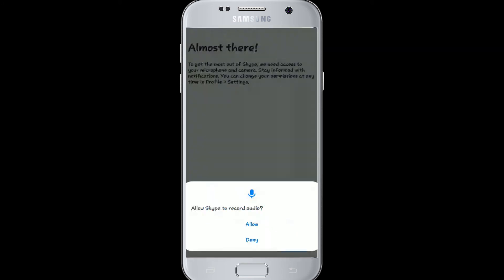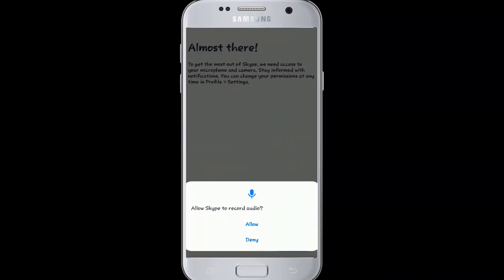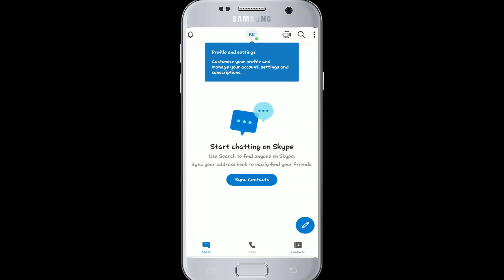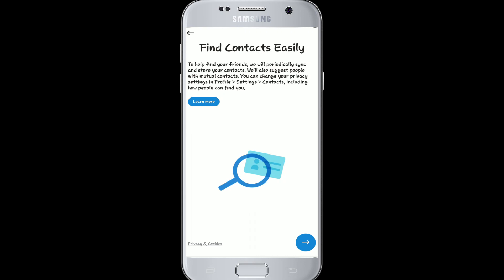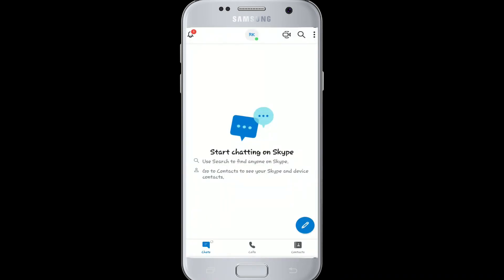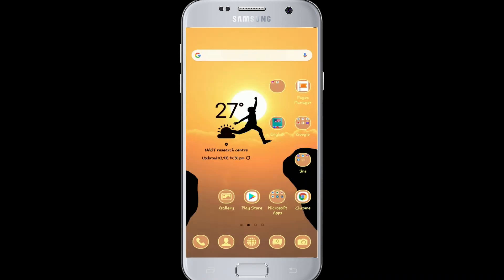You can find contacts easily over here — click 'Continue' right now or you can skip it for now. Continue to allow access to record audio and click allow. You can also allow access to take pictures and sync your contacts.